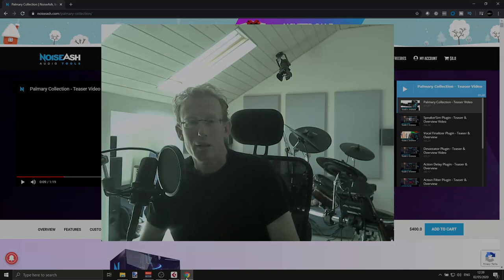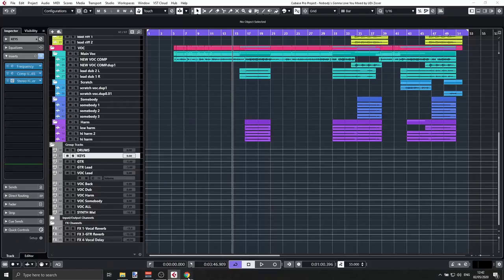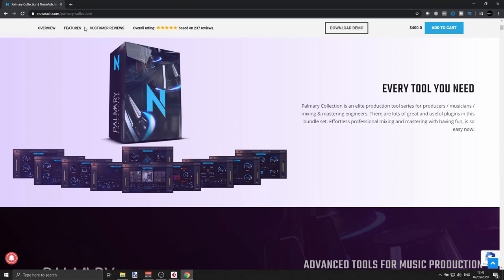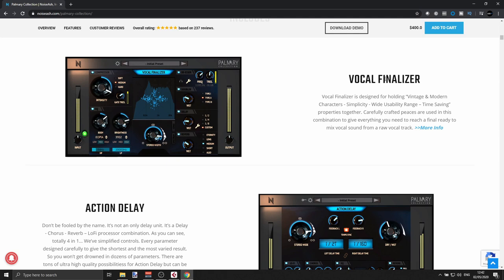The Palmary Collection is a very big collection of 10 plugins, so I'll try to do this as quickly as possible. I'll show you what's in the bundle. If you have specific questions, check out the Noise Ash website or leave a comment. Let's jump over to the website — here is the Palmary Collection. For example, you have the Vocal Finalizer, which is an all-in-one plugin for vocals.